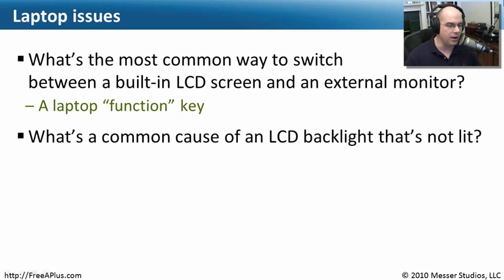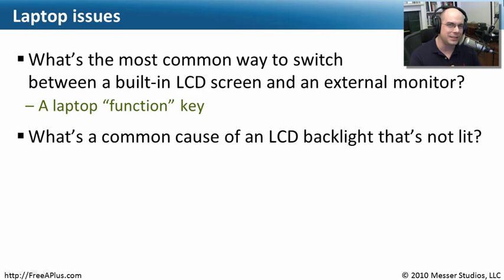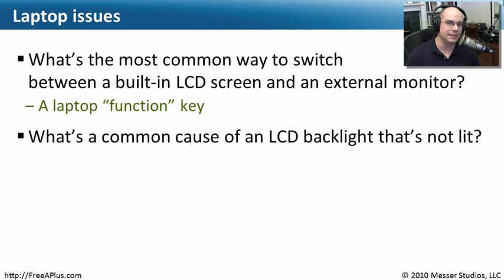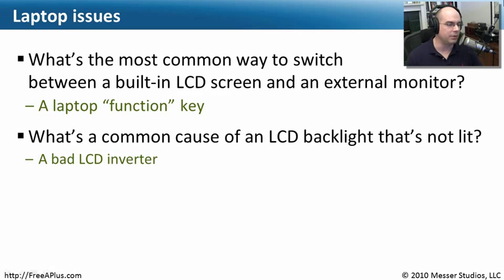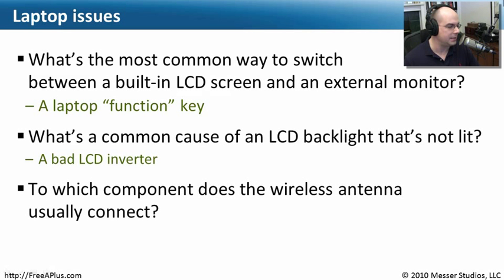What's a common cause of an LCD backlight that's not lit? You'll notice this if you can almost see what's happening on the screen but can't really read it well. It's probably because the backlight isn't lighting up — and usually it's a bad LCD inverter that's not providing the light behind the scenes.